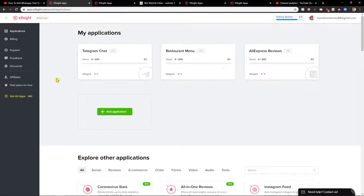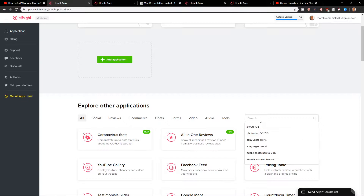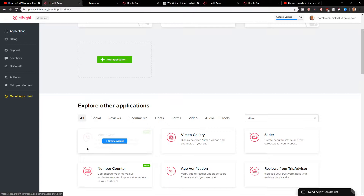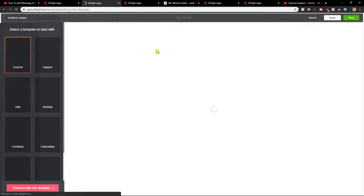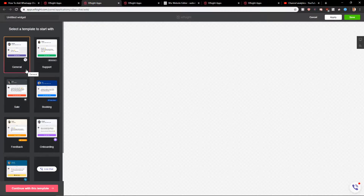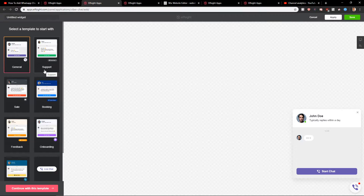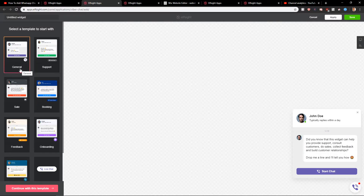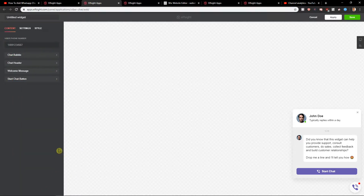Now you have applications here, and you want to search for Viber. You're going to see Viber Chat. Create a widget. You have options to choose from — you can go with General, Booking, or Sale. I like General the most, so I'm going to choose General.